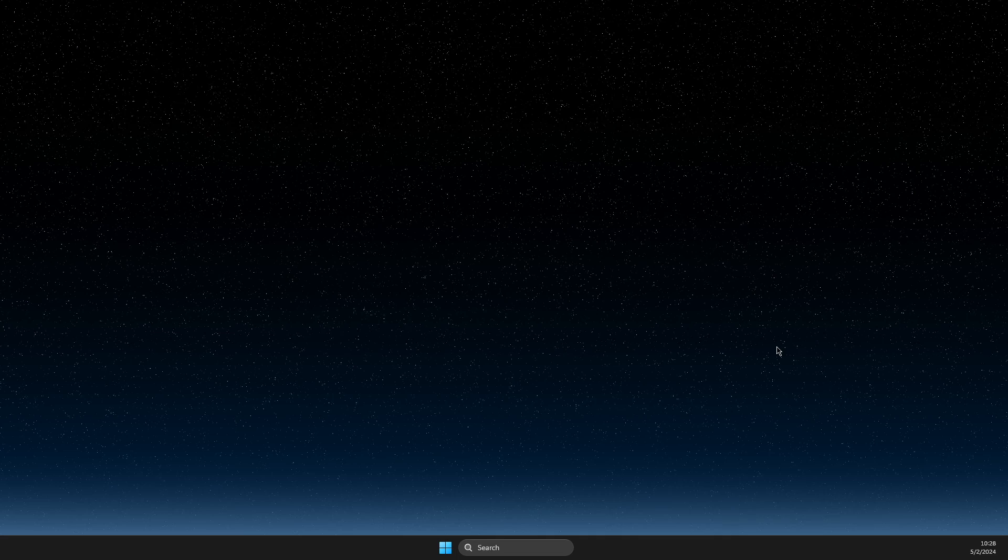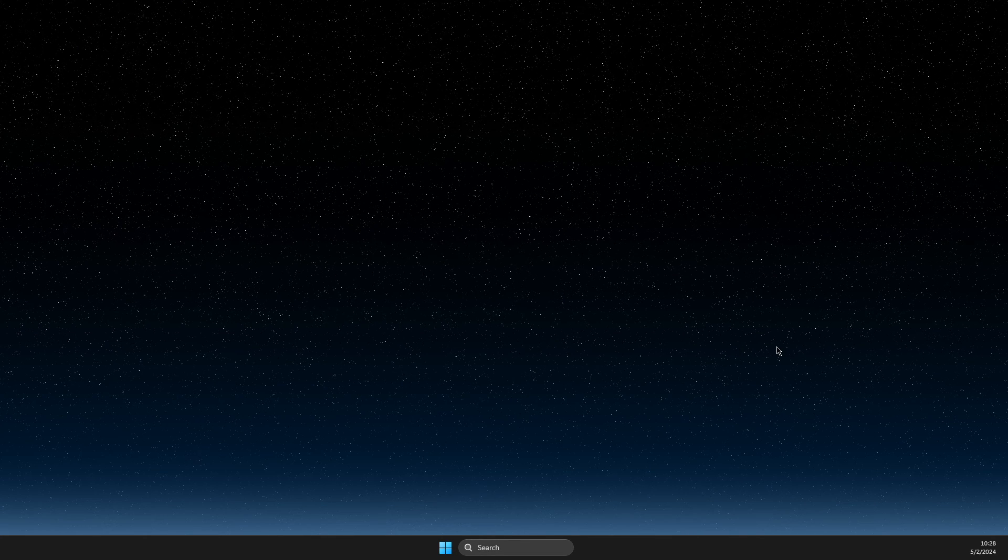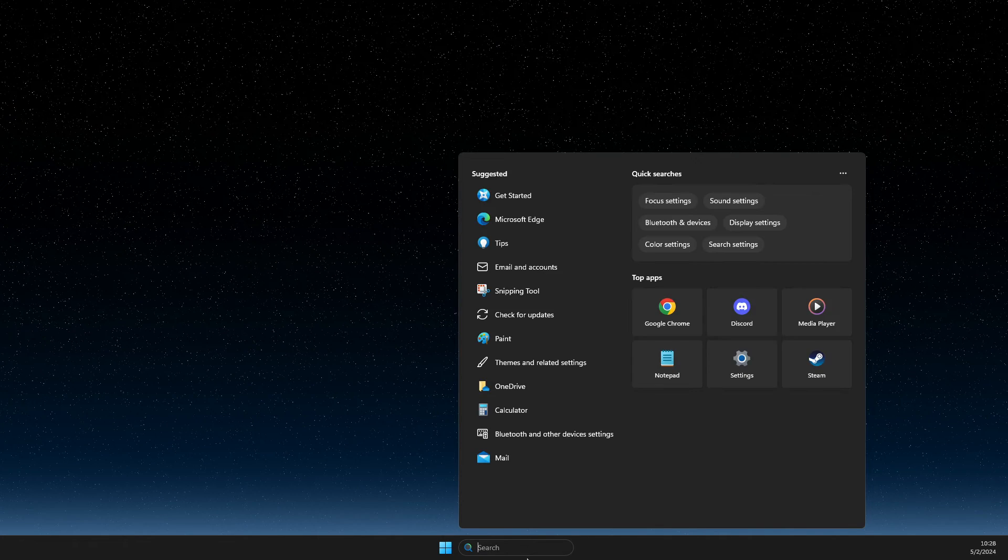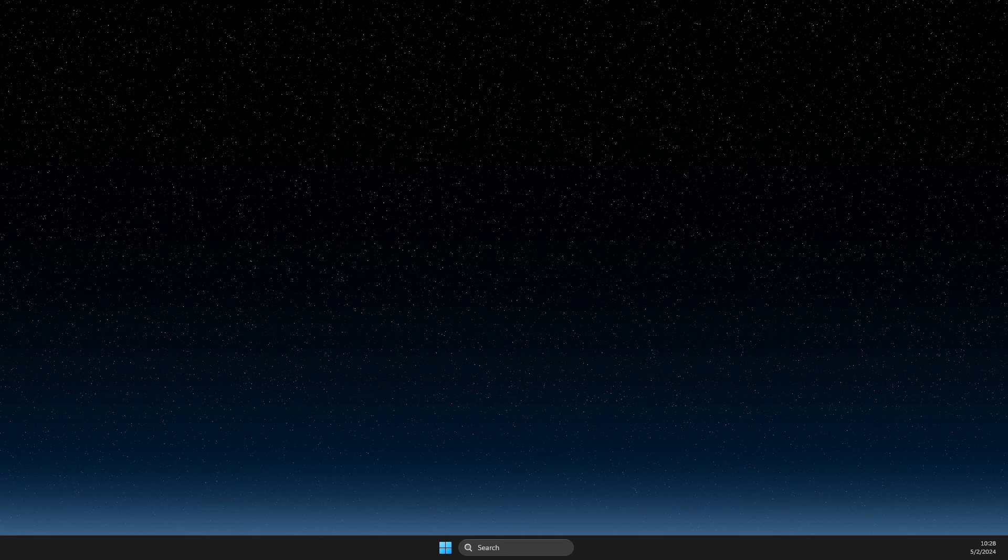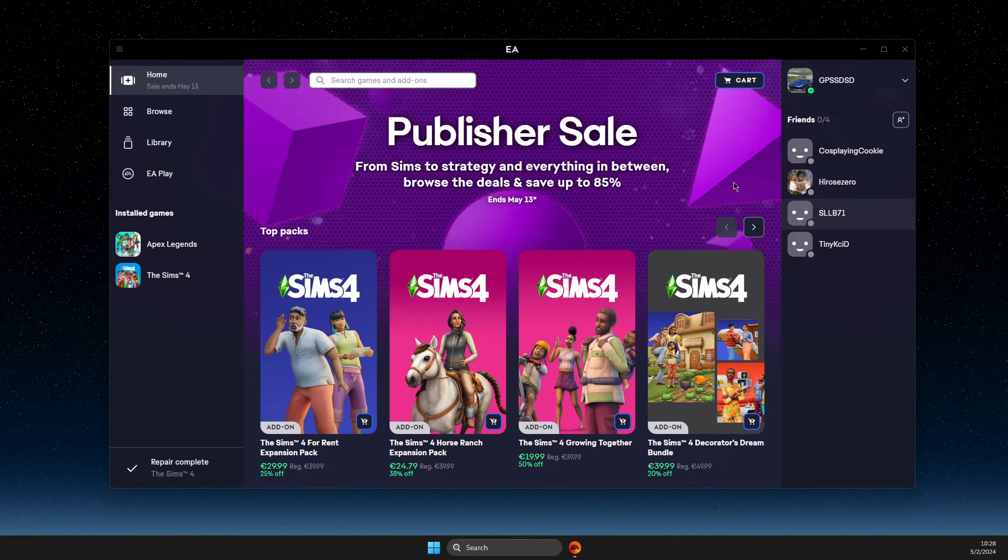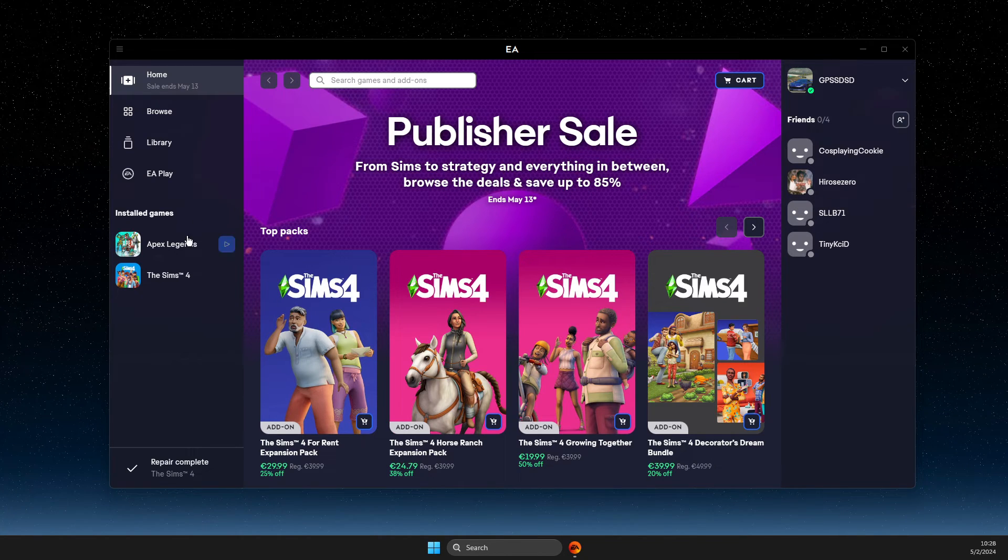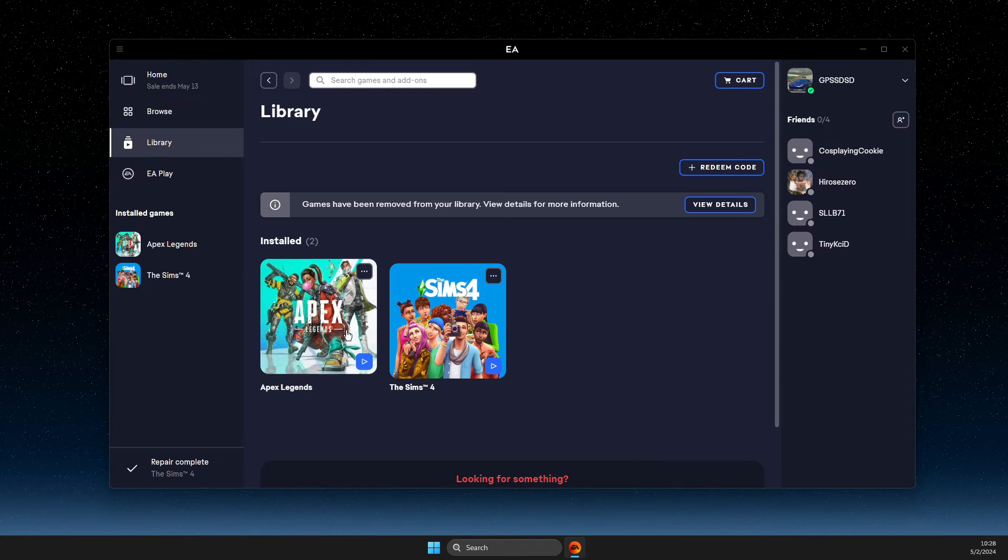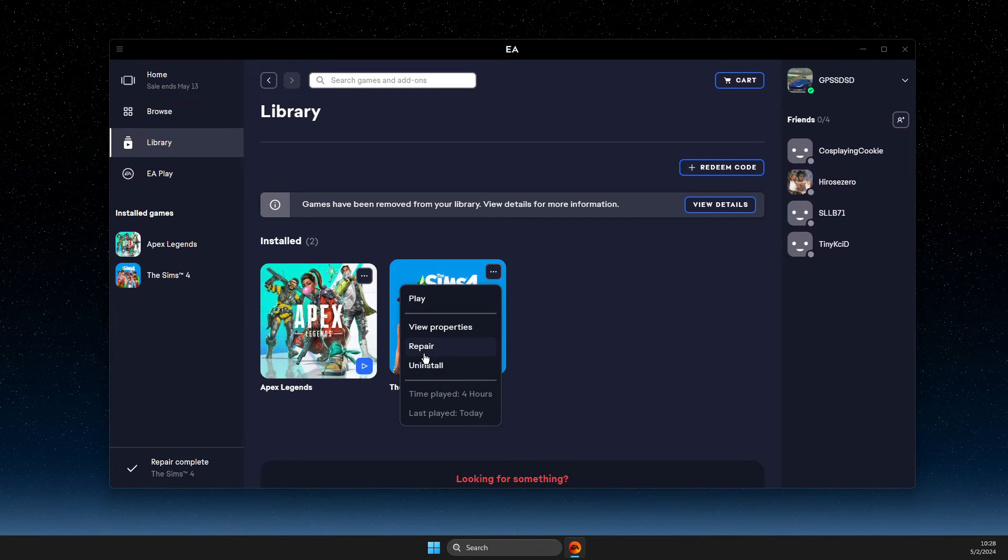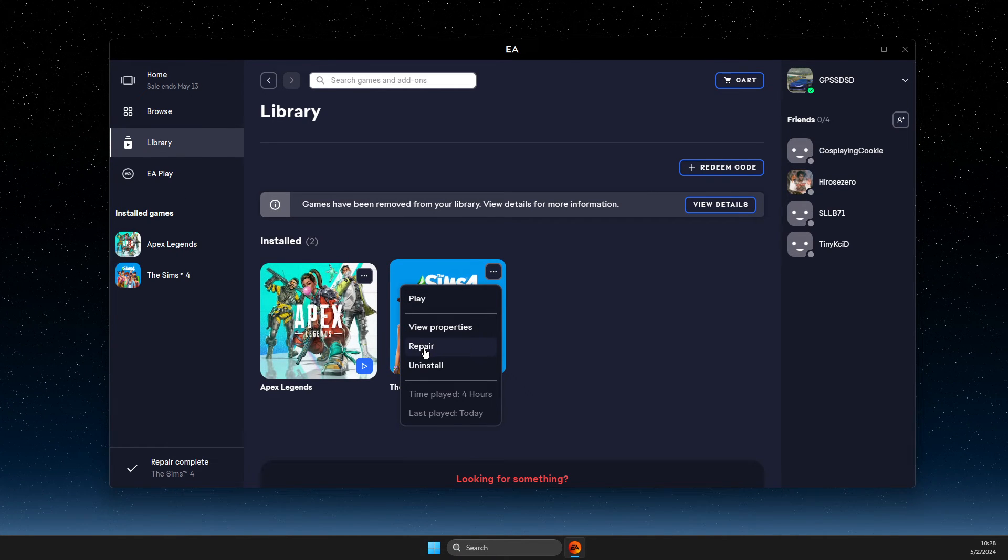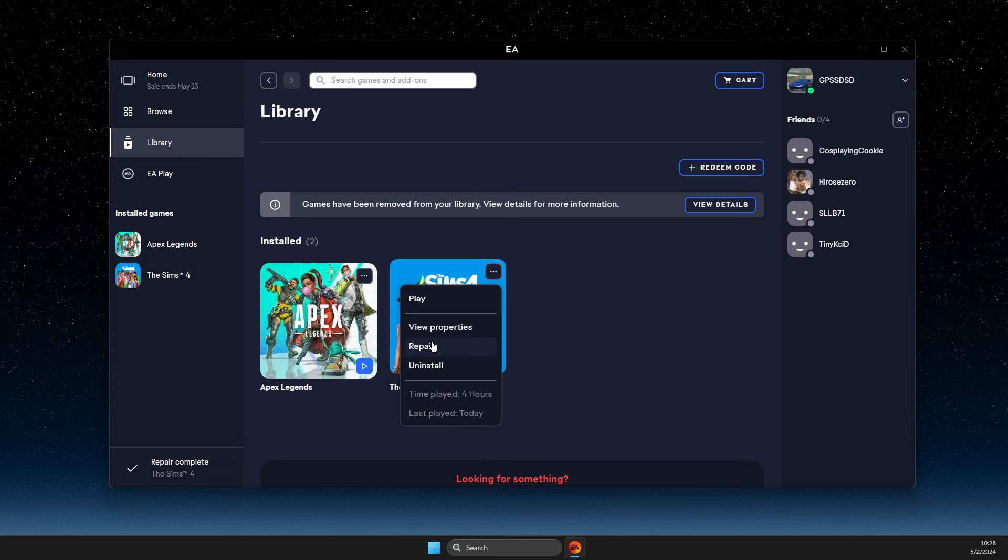And if the problem persists, the last thing that I suggest to do here is to open up EA app. And then we need to wait for a couple of seconds until it loads up. Go to Sims library, Sims 4, and repair files. Maybe your files are corrupted and need to be fixed.